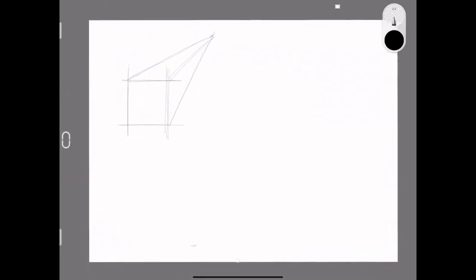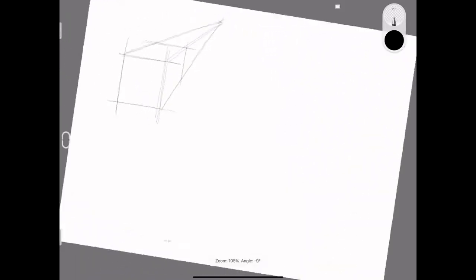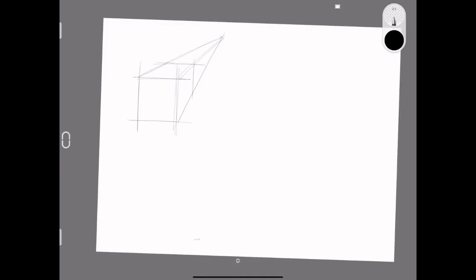So for the first shape block you would begin by sketching the box as you can see on the screen. This should be done using light construction lines.